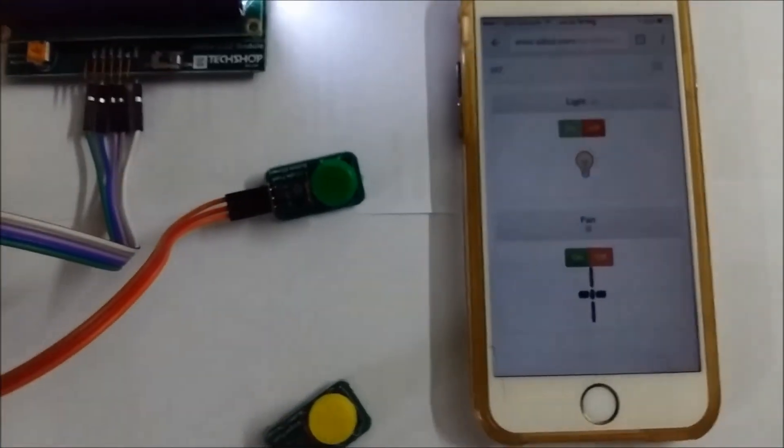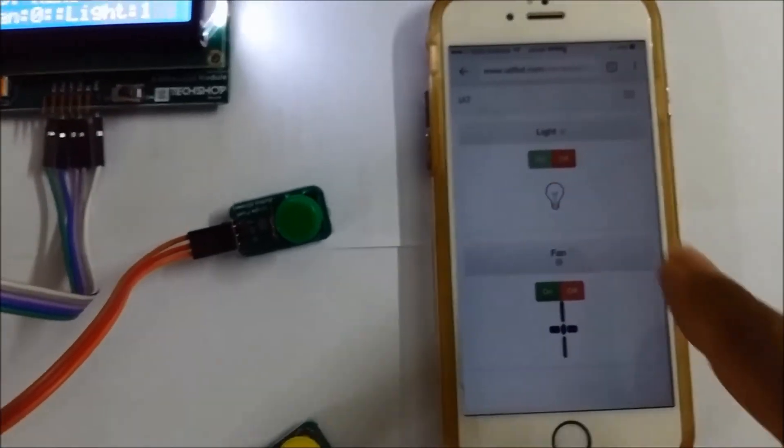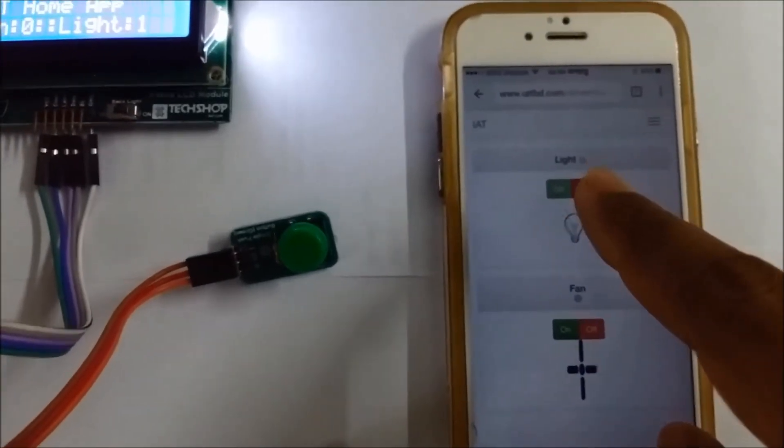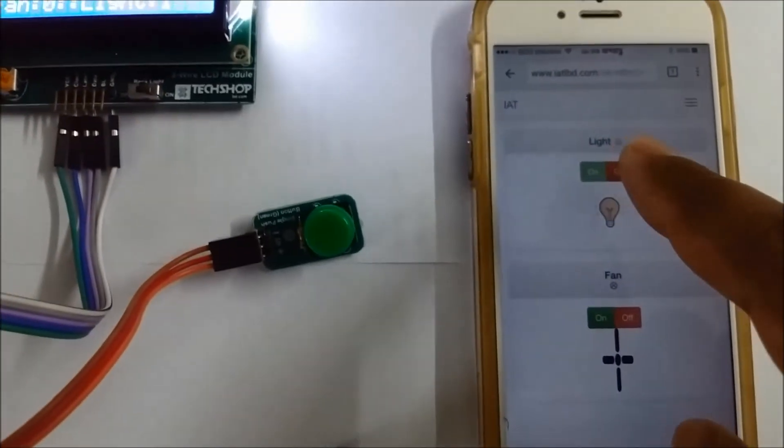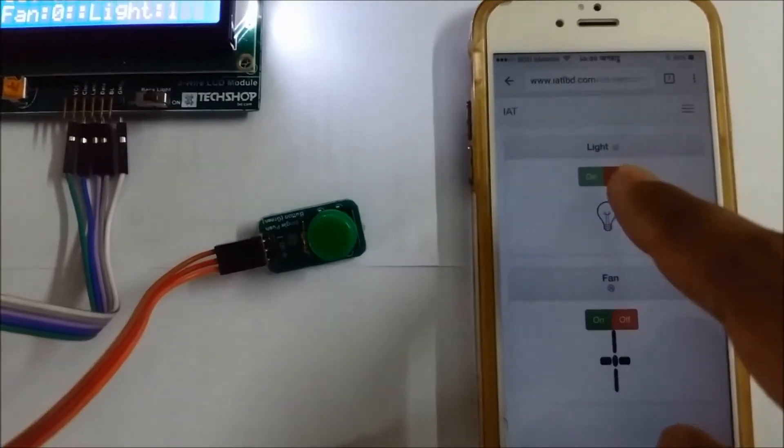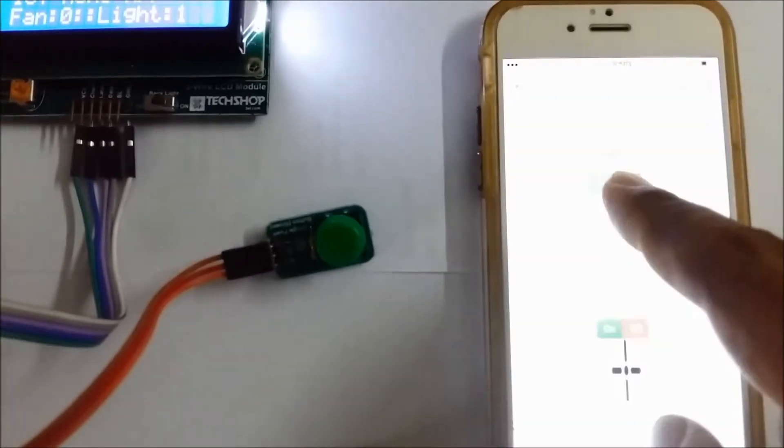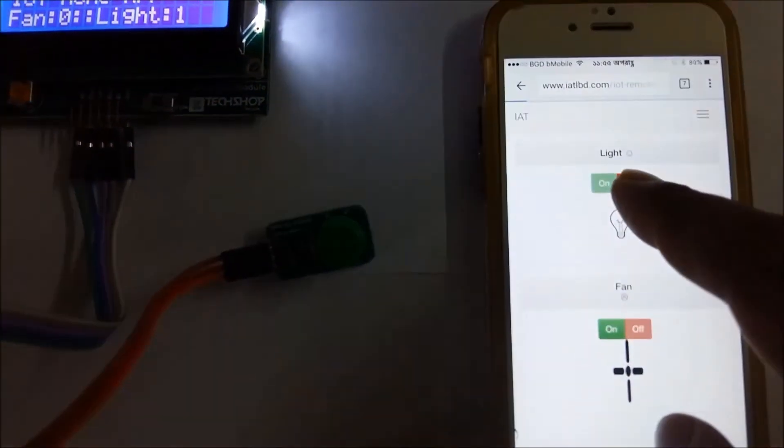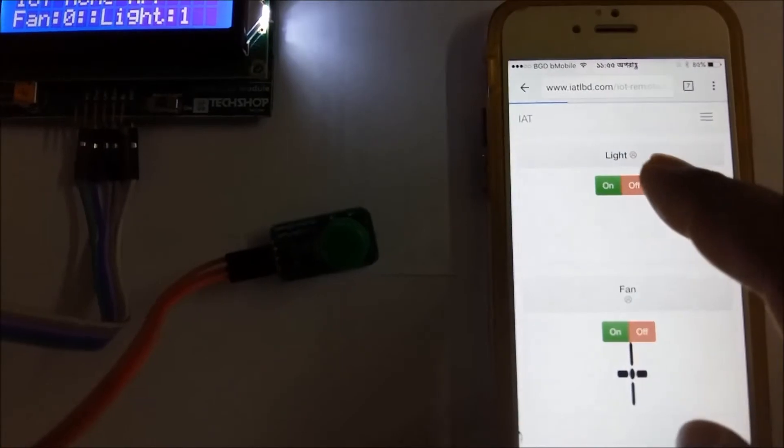Let's turn off the light. Switch off, light switched off.